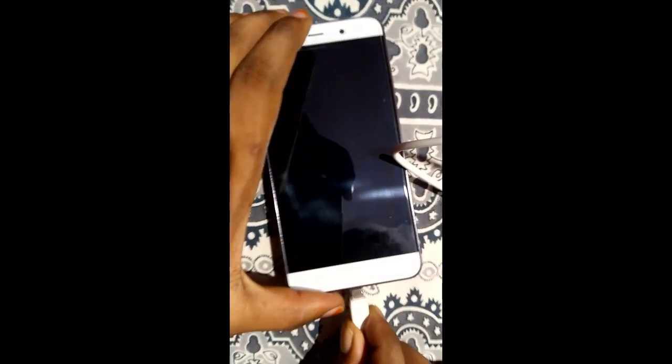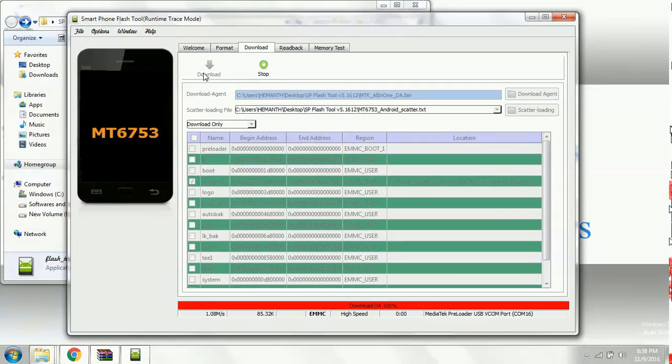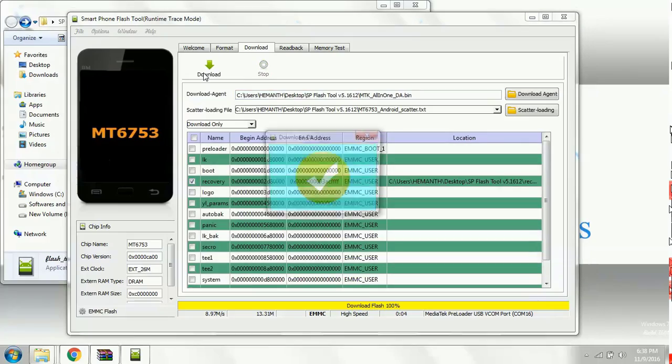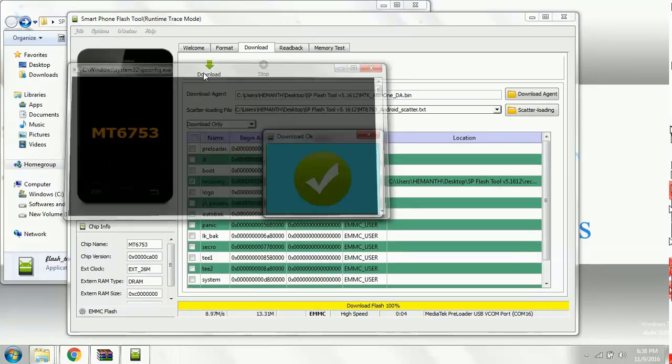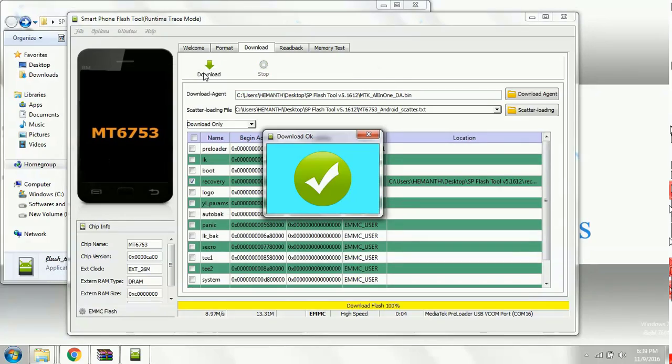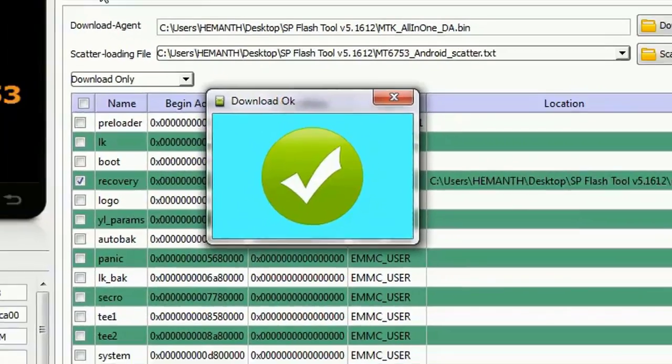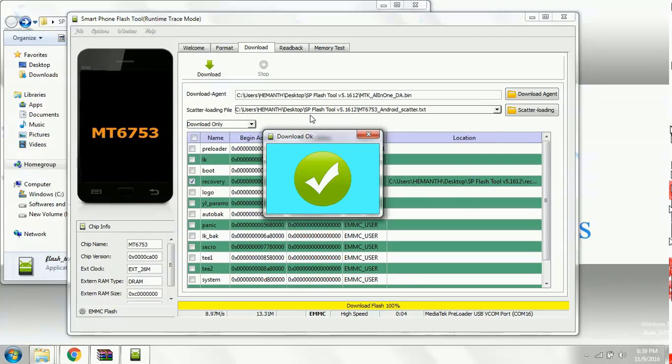Turn off your device completely. Then connect the USB cable. Double press on the volume up key. You can see the red bar and the yellow bar will be passing through, completing the flashing. You can see a green tick mark saying that the flashing was successful. So close this.